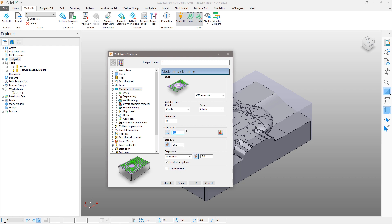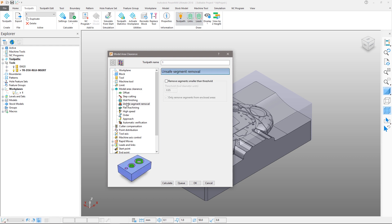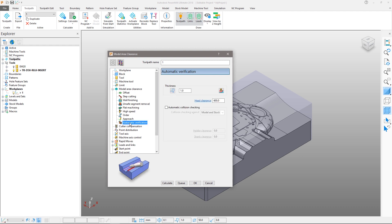Our tool is non-centre cutting, so to protect it, the unsafe segment removal function will remove enclosed segments smaller than 95% of the tool diameter, preventing the tool from engaging its non-cutting region with unmachined stock. Automatic verification allows us to check against the model and stock as the toolpath works its way down the part. Any areas of collision will be automatically removed as the toolpath is calculated.